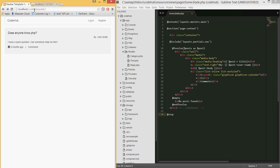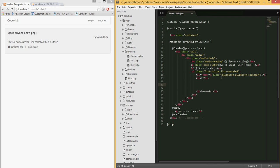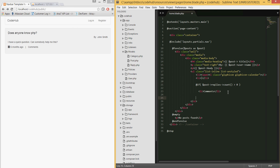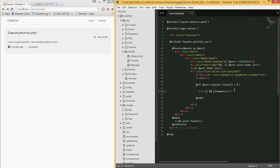Now in the home page view, we want to display the number of replies. Since we don't have a reply page yet, let's add the logic. Inside the posts loop, add an if statement: if post->replies()->count() is greater than zero, display the count followed by 'comments'.